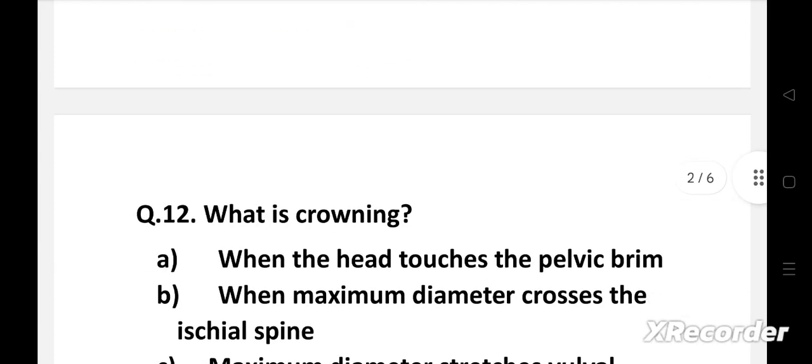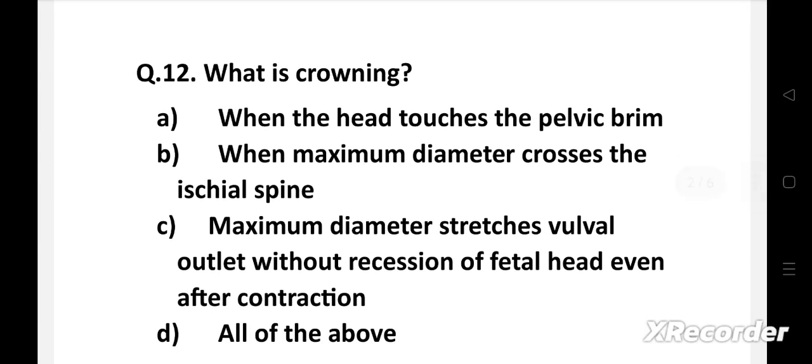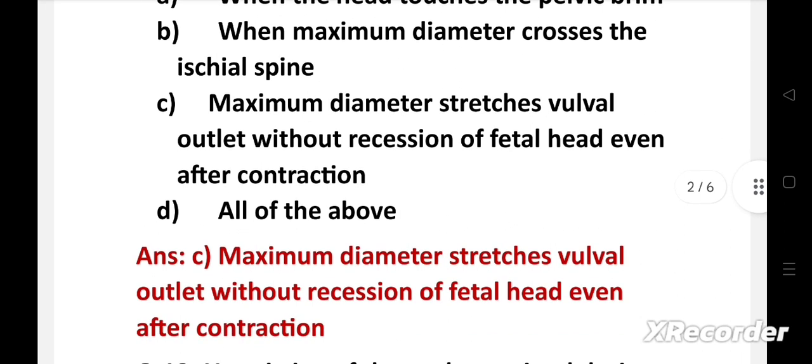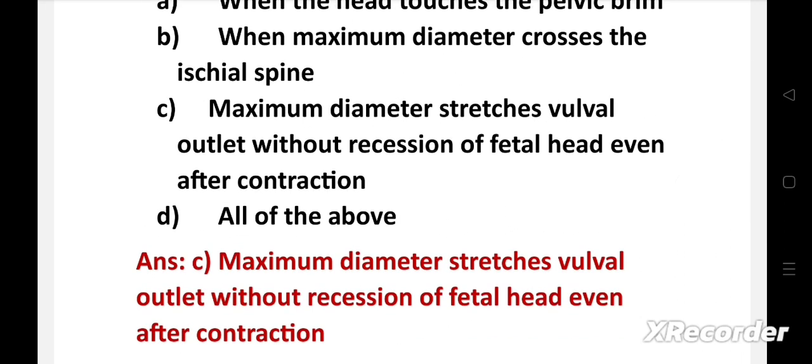External rotation of the fetal head is one eighth of a circle in the direction of restitution, due to internal rotation of the shoulders. Next question: What is crowning? Option A: when the head touches the pelvic brim. Option B: when the maximum diameter crosses the ischial spine. Option C: maximum diameter stretches the vulval outlet without recession of the fetal head even after contraction. Option D: all of the above. The right answer is option C — crowning means maximum diameter stretches the vulval outlet without recession of the fetal head even after contraction.